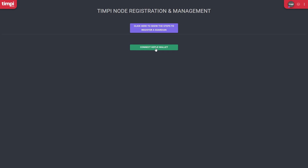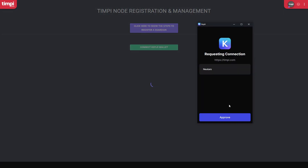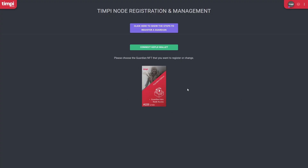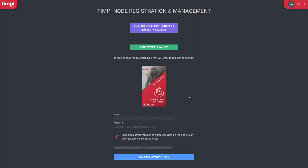Click on 'Connect Keplr Wallet' and approve it. The page automatically detects that I have an NFT — I'm going to choose this NFT here. If you have several guardian NFTs you're going to need one VPS server per NFT. In my case I have only one NFT.